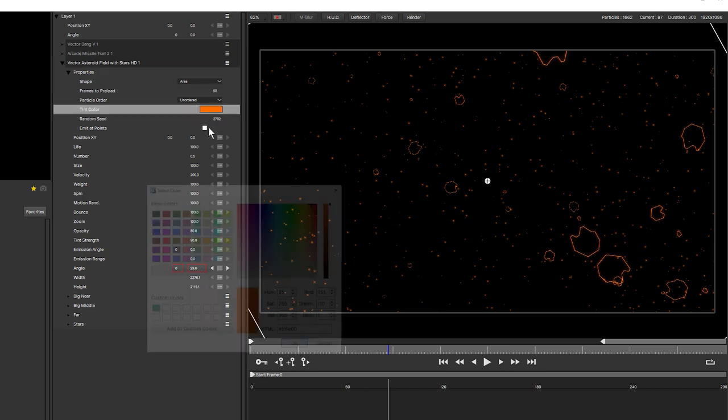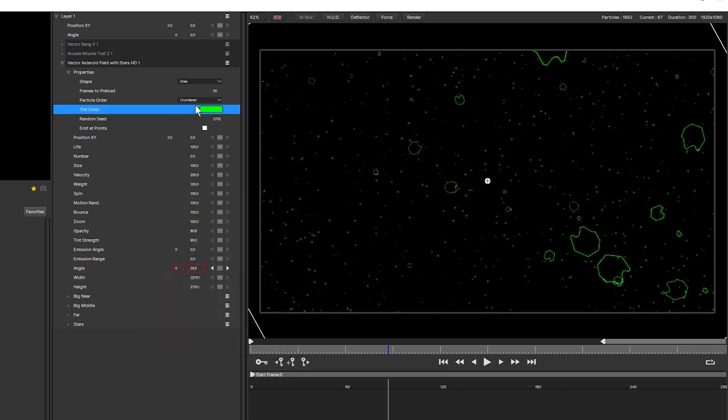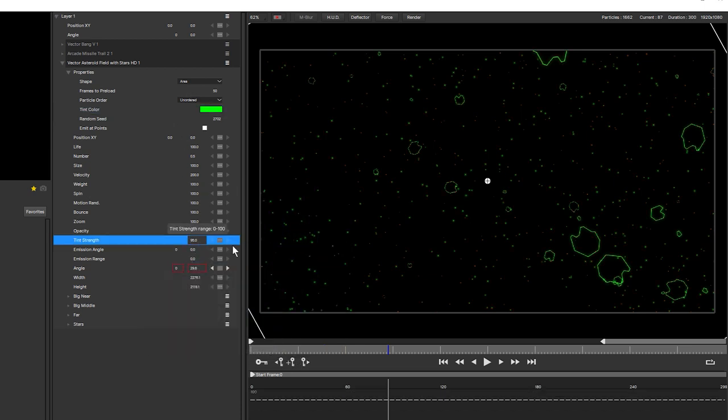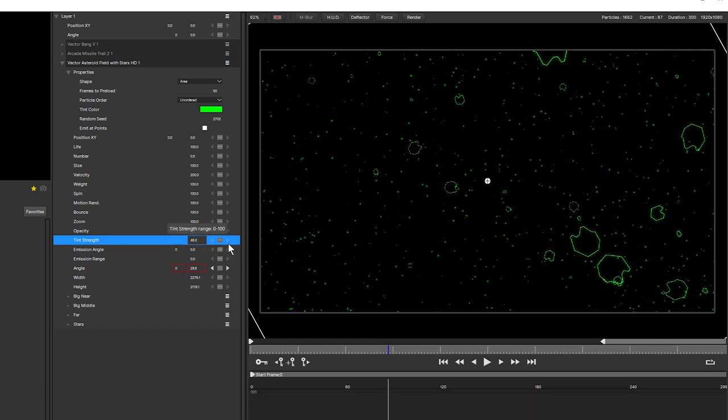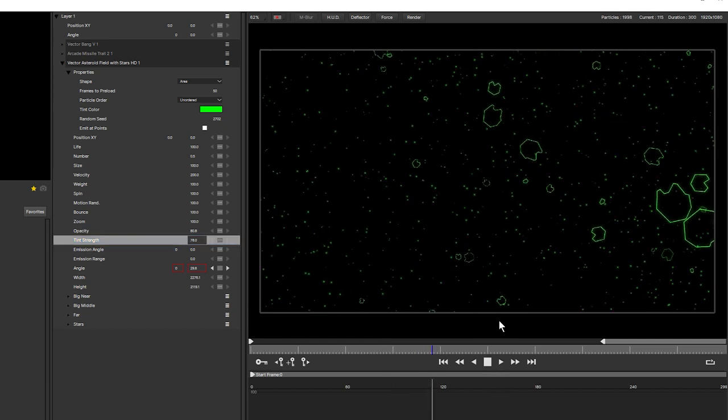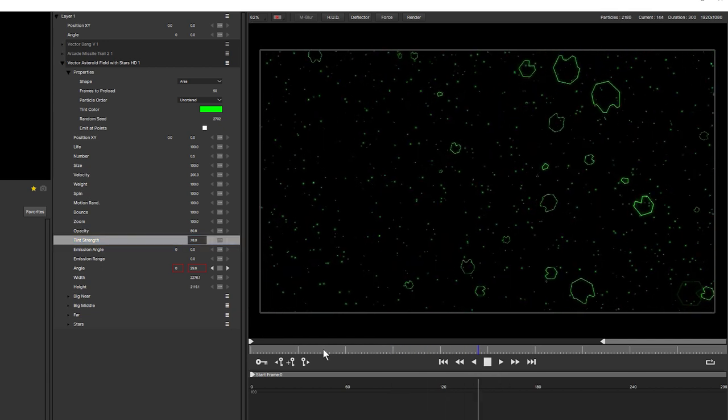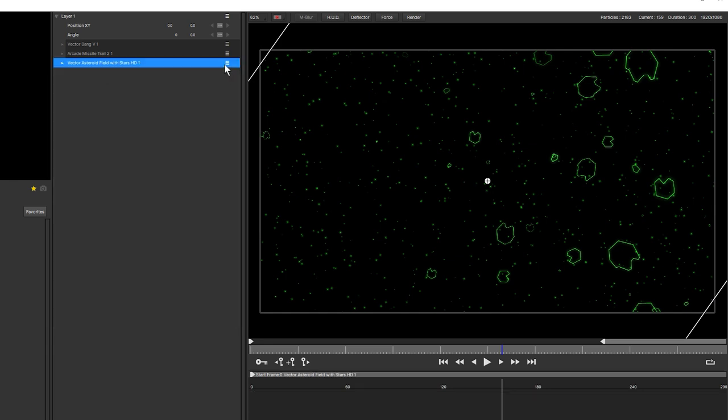So I'm going to go for a classic green. Let's find a nice bright green there. And I'm changing the tint color in the properties. And already the tint strength is set to 90. So we don't have to go too far. The originals are white. So we can sort of mix that back into a color that we quite like. Very happy with that. And I'm going to leave my asteroids just as they are.